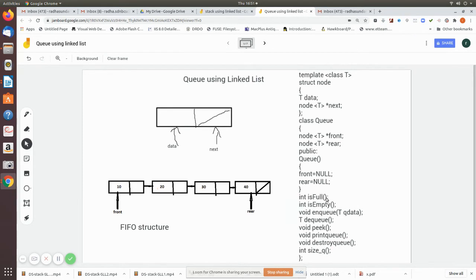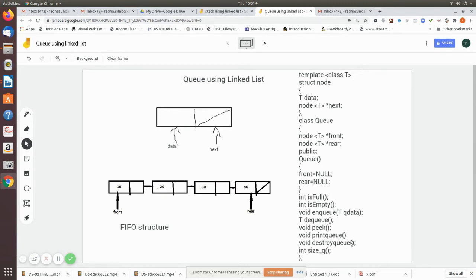The member functions declared are: isFull — checks whether there is memory space to add a new node; isEmpty — checks whether any data exists before removing; enqueue (nQ) — adds new data into the queue; dequeue (dQ) — removes data; peek — prints the value pointed to by the front pointer; printQ — prints the queue; destroyQ — destroys the whole queue; and sizeQ — returns the number of nodes in the queue at any point.